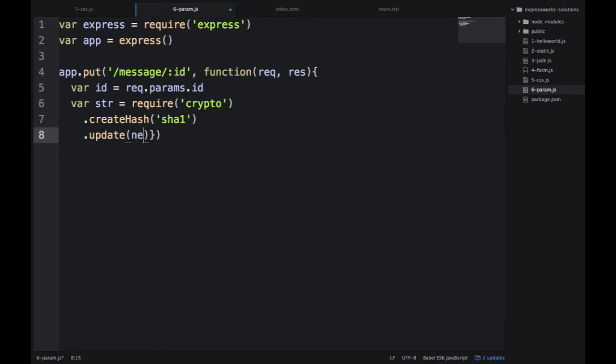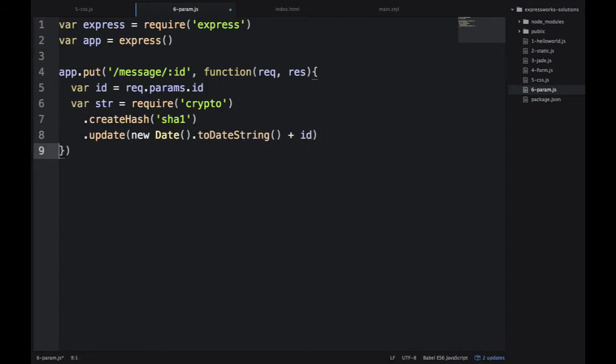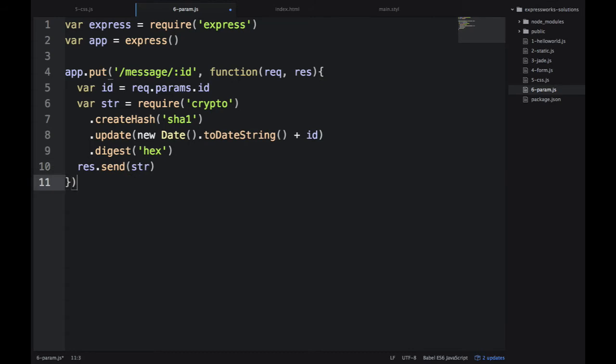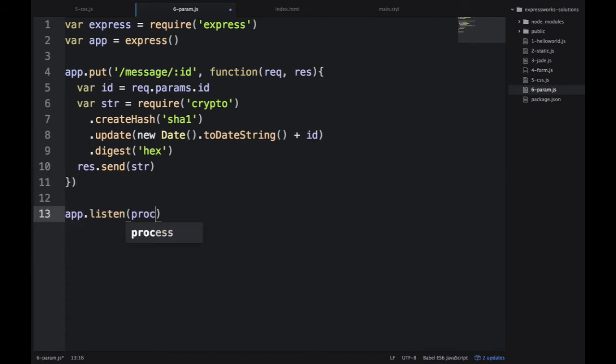Crypto - actually, it's not an NPM module. We don't need to install it. Feel free to look up the crypto module documentation on nodejs.org. For app.listen, we're using process.argv[2].